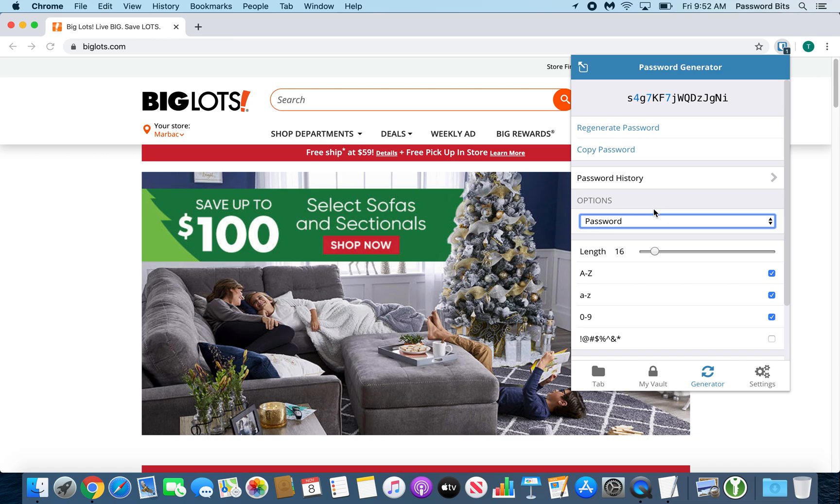And the password is just your catch-all for everything else. In an account, you never have to type in a password. You want to use random numbers and symbols and all that. The longer the password, the better.